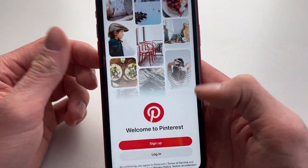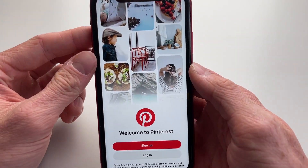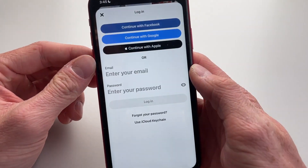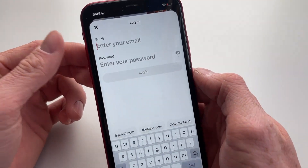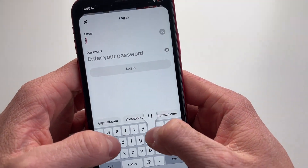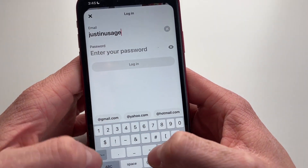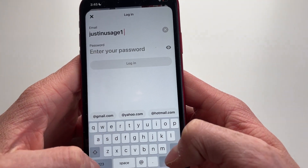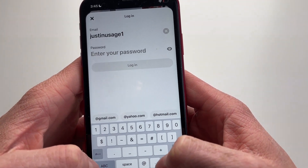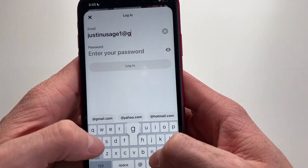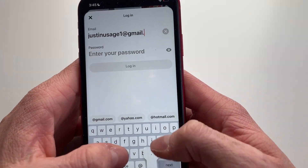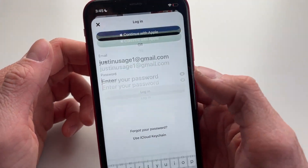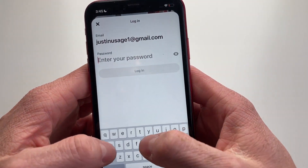You will probably be on the login page now and you want to log in. You probably know your email, so you're going to type in the email you used to log in. Make sure you enter your email correctly because you will get a verification code sent to your email.